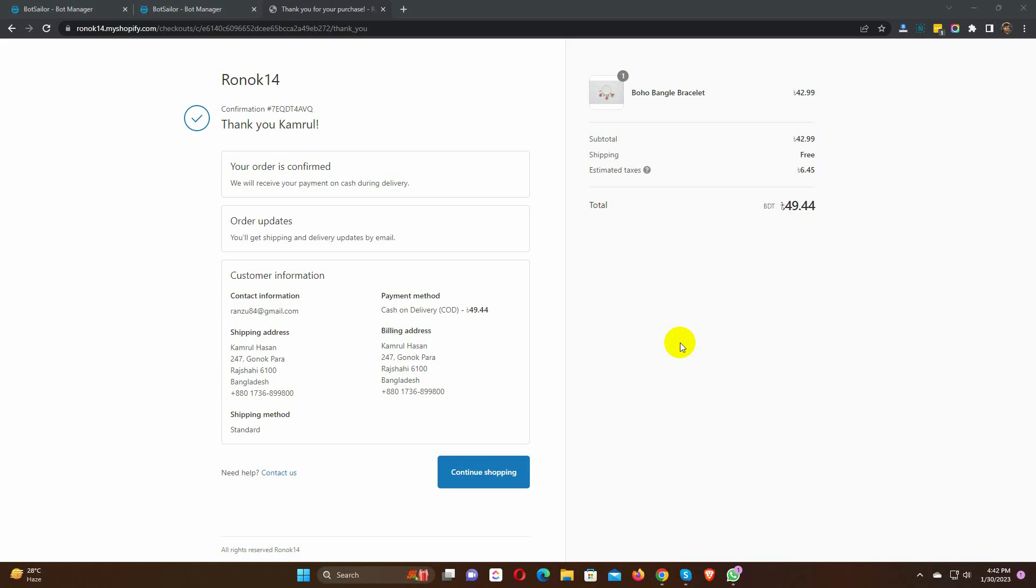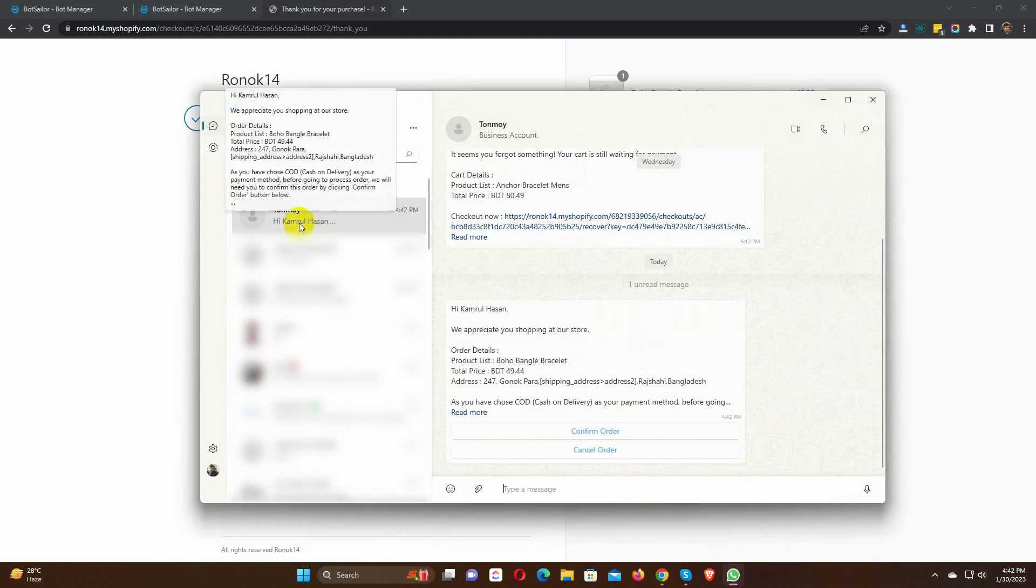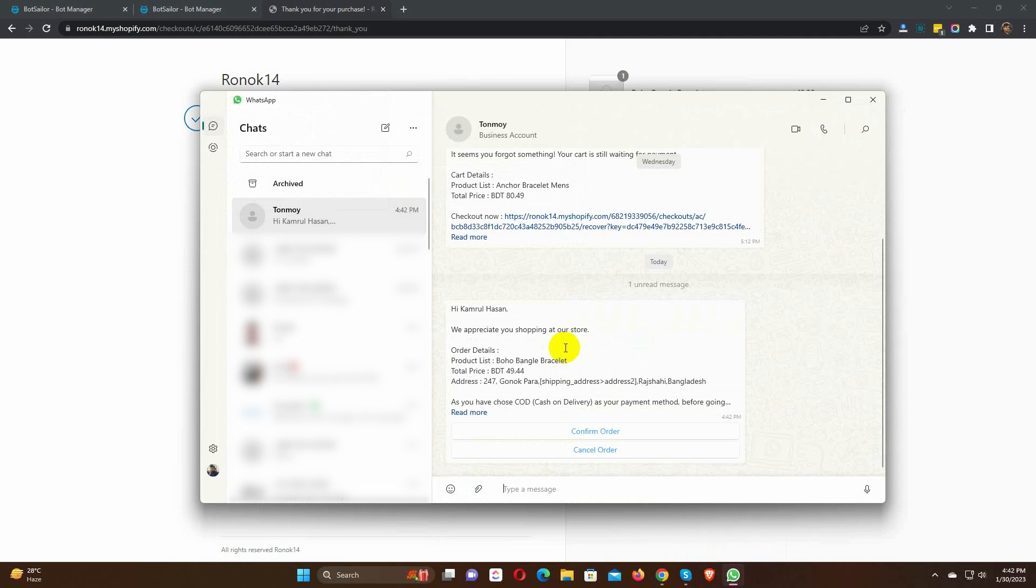Let's wait for 15 minutes. Yes, we have received a WhatsApp message with buttons to confirm or cancel the order.